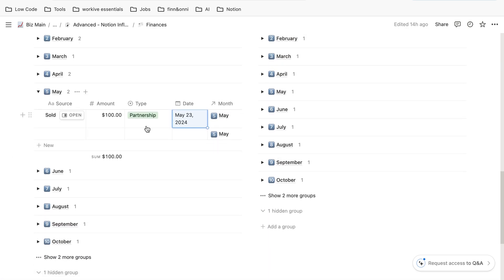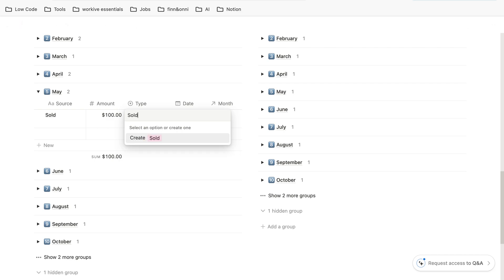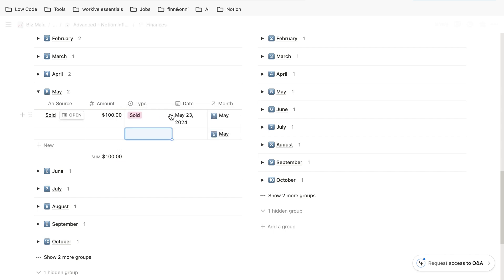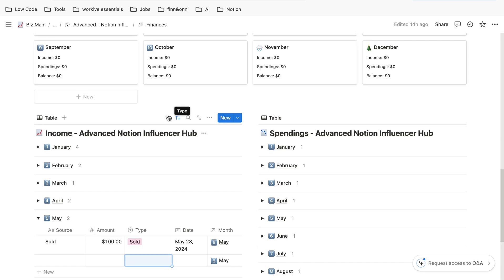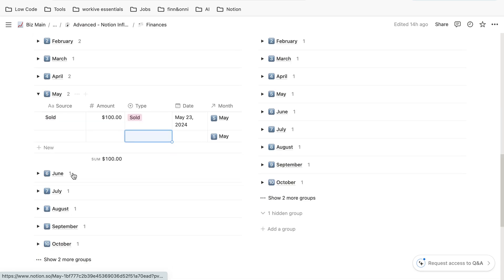If you want to create your own type, you can just X the one which is inside and start typing. For example, you want to create a type 'sold,' hit enter, and now it's a type sold. It does not change anything about the balance.